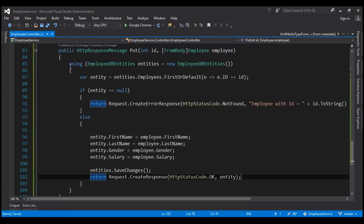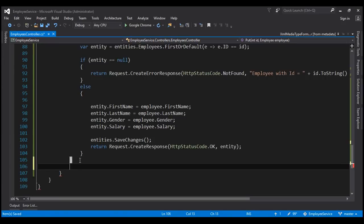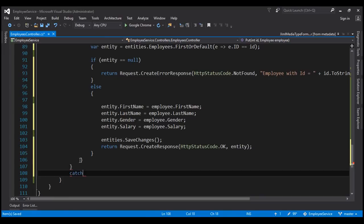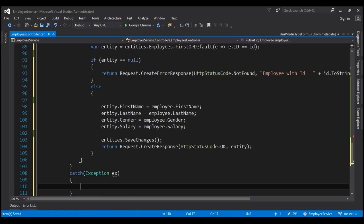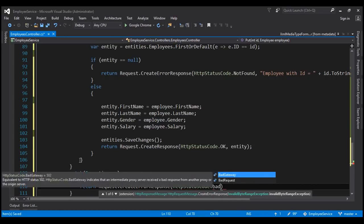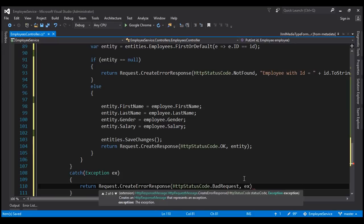Let's wrap all of this code inside a try block. If there is any exception executing the code in the try block, we want to handle it — so let's catch the exception and return request.CreateErrorResponse(HttpStatusCode.BadRequest, exception).